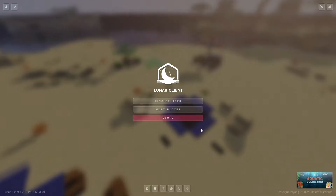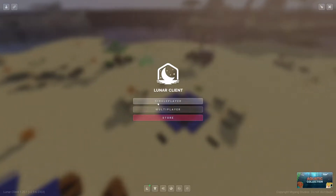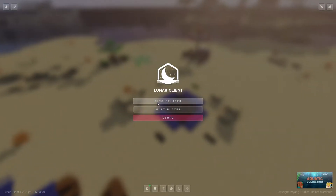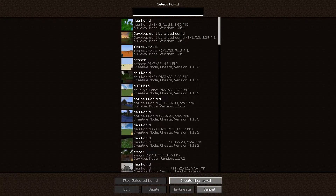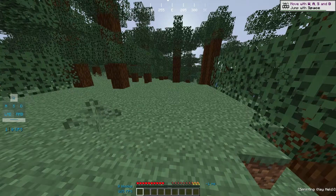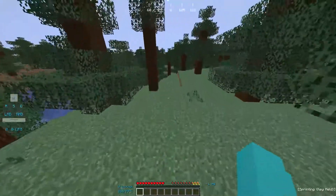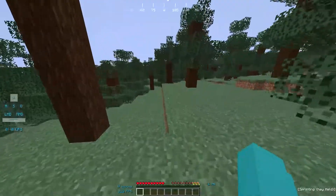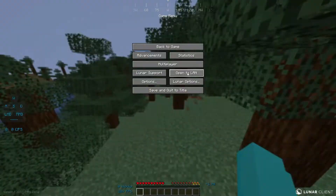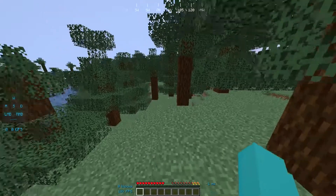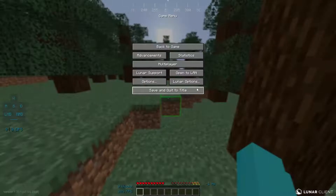Once your game's loaded, what you want to do is join the world you already have or create a new one. Once you're in your world, you want to click escape, and then you want to click open to LAN.